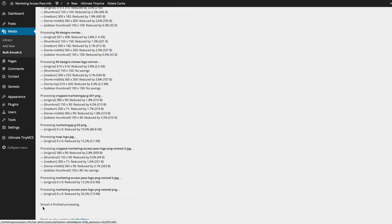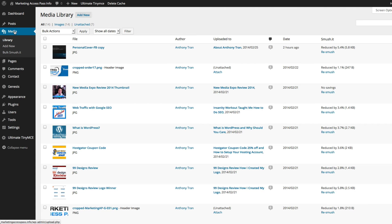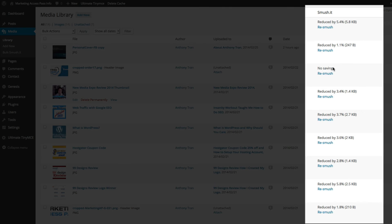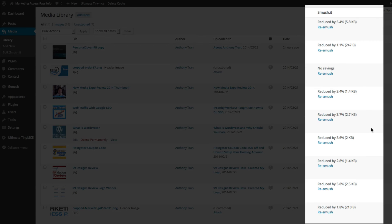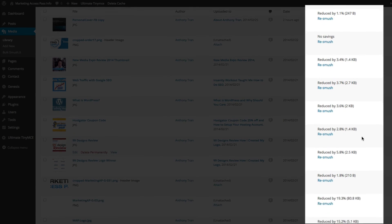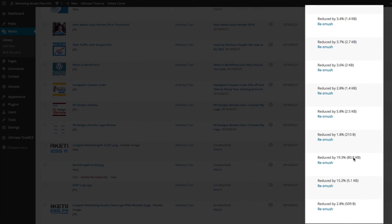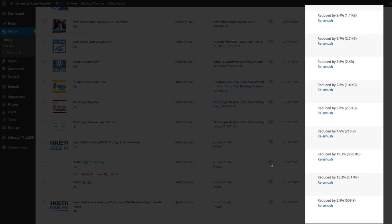Okay, you can see the Smooshit file has finished processing. Let's go back to the media images and see how this has been compressed. As you can see, some images will be able to smush further than others. Some will be 5% reduction, maybe 1%, 2%, 3%. This one's actually reduced by almost 20%.